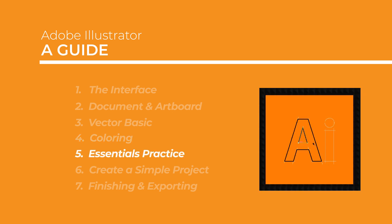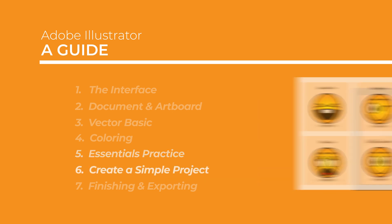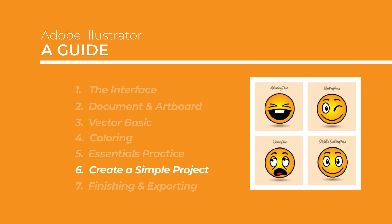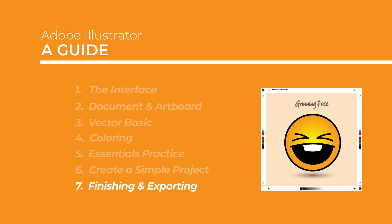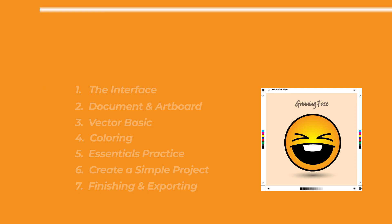In the fifth episode, I will give you essential practices that you must know when working with Illustrator, proceed to the next level where we will create a simple digital project as a summary of the previous episodes. And in the last episode, finishing and exporting the document to bring our work into reality.